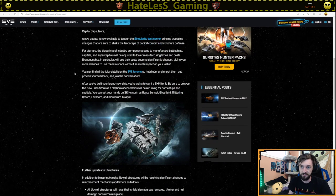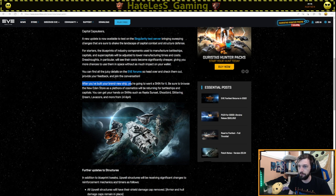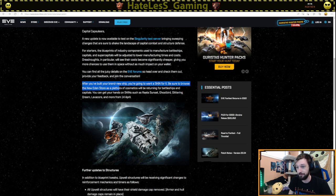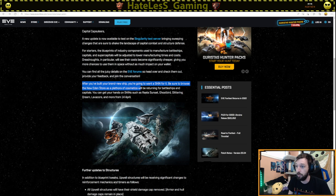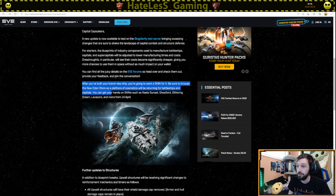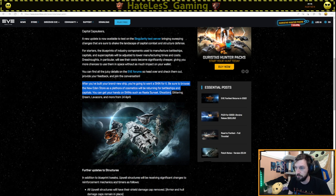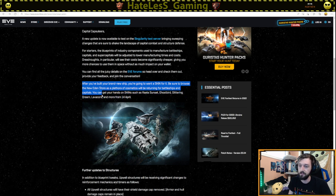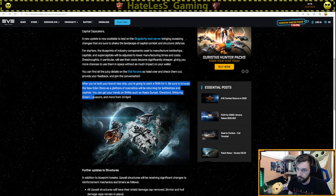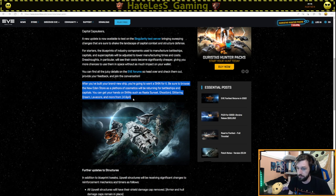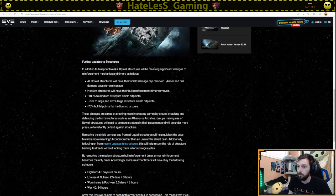Anyways, moving on with this dev blog. After you've built your brand new ship, you're going to want a skin for it. Be sure to browse the new Eden store as a plethora of cosmetics will be returning for battleships and capitals. Get your hands on skins such as Arietta Sunset, Ghostbird, Glittering Dream. Glittering Dream is a fantastic skin. And Lavacore, and more from the 14th of April.